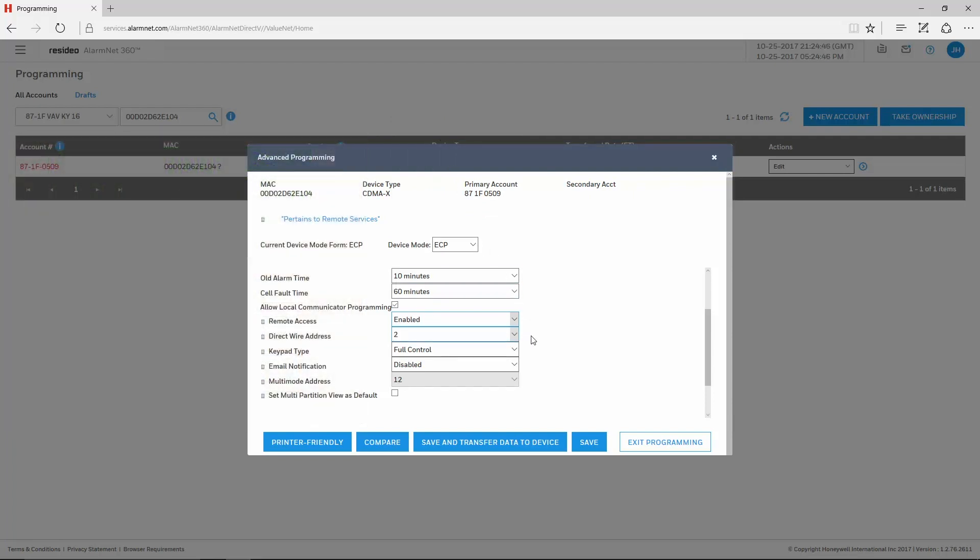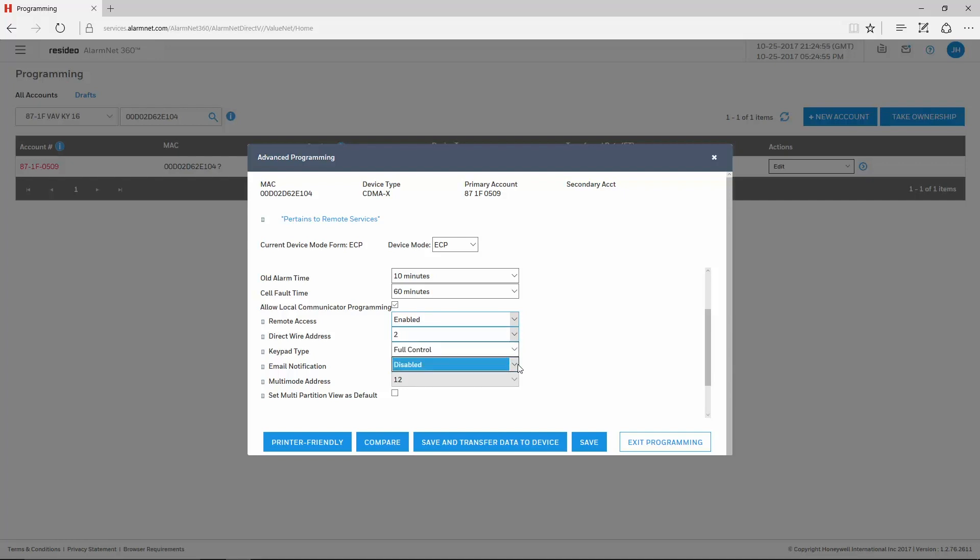The keypad type needs to be set for Full Control. Email Notification should be set for Total Connect 2.0 Enhanced Reports.